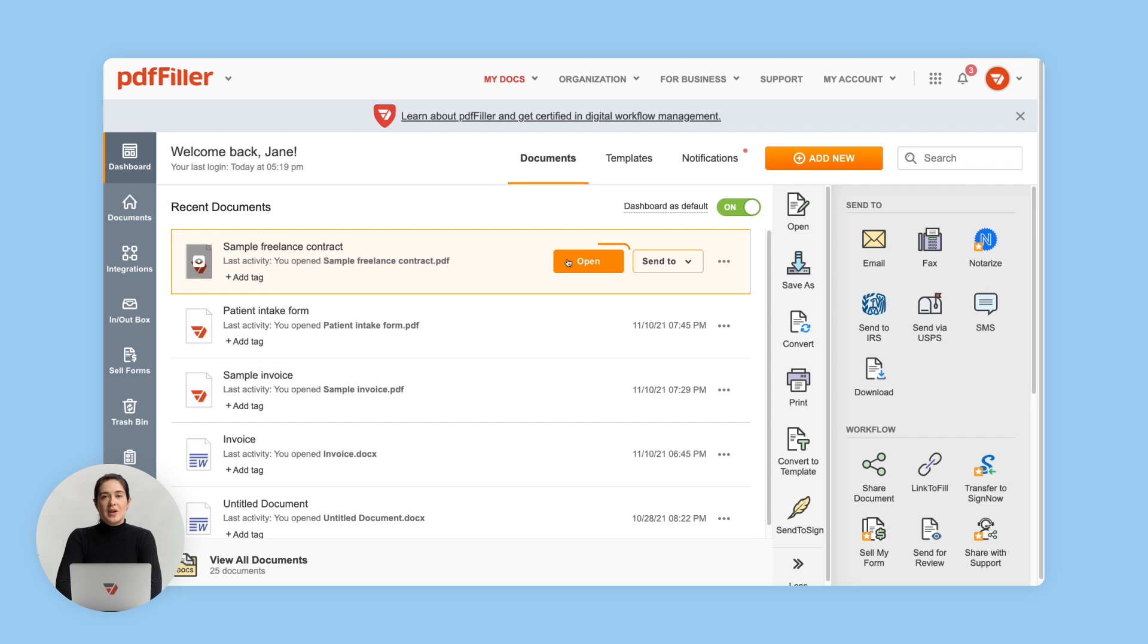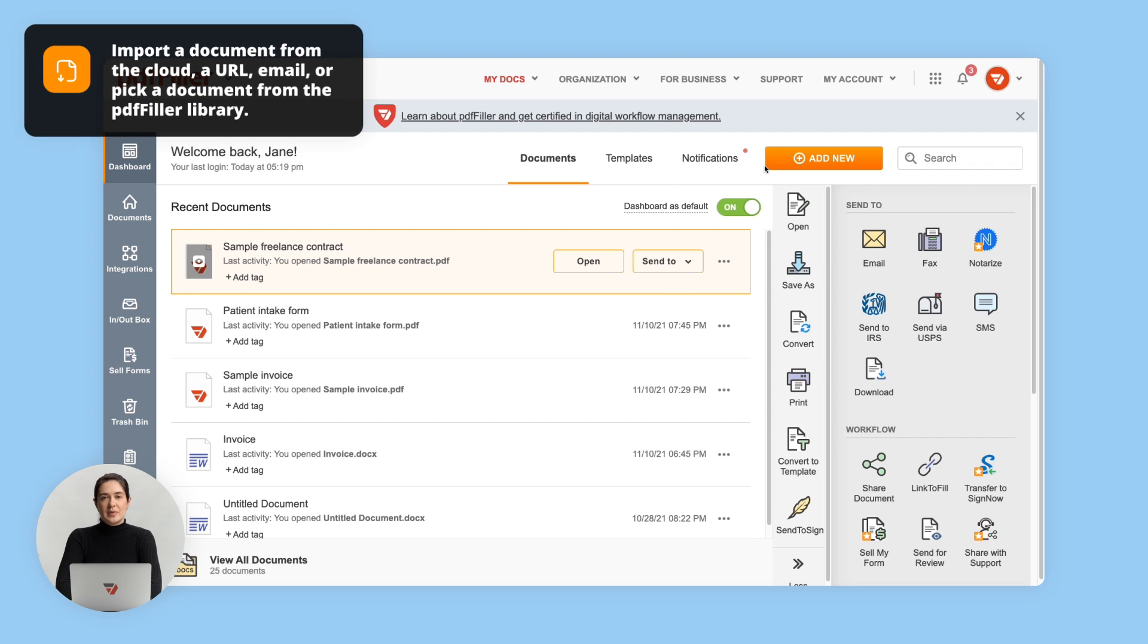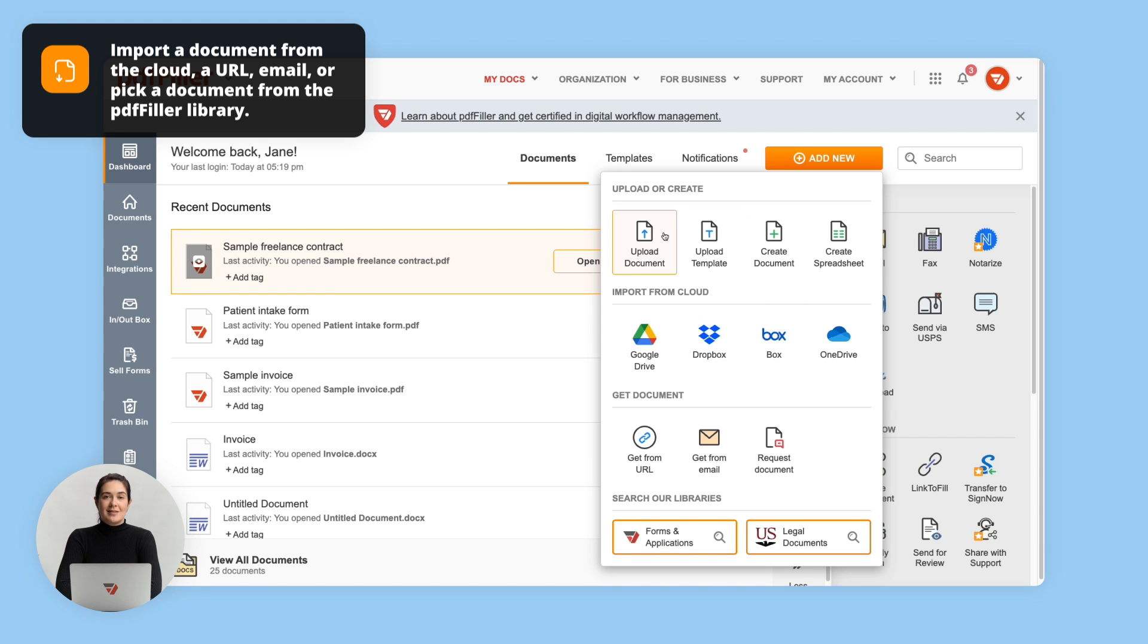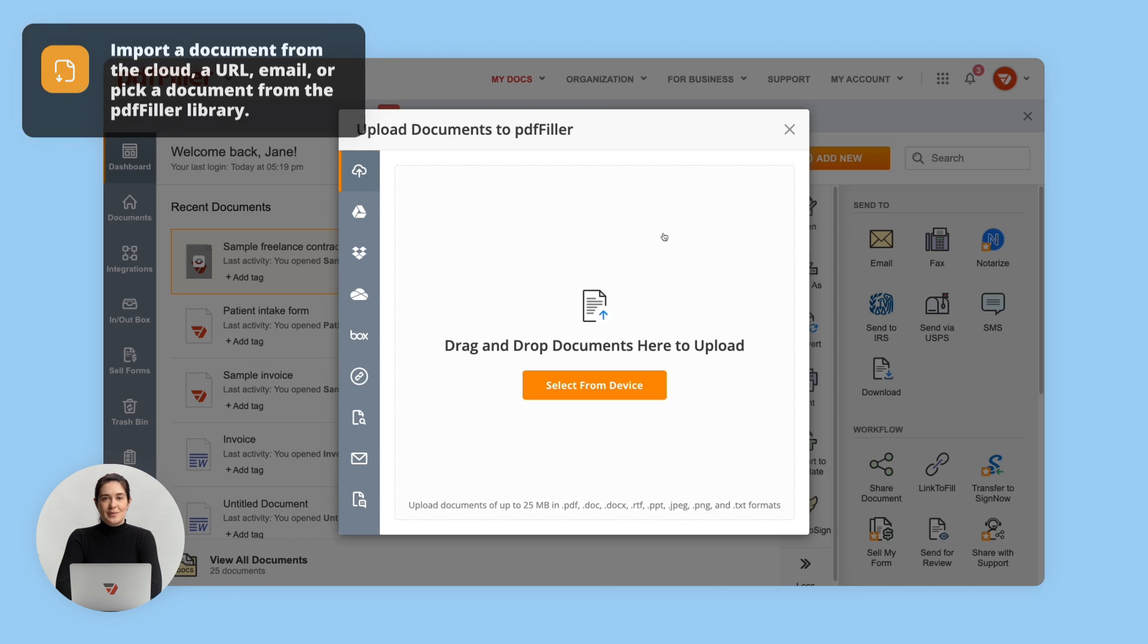You can use either an existing document, create a blank PDF from scratch, upload a PDF from your computer or phone, or import one from an online location.